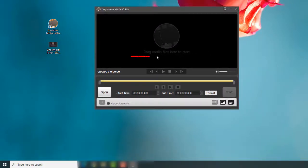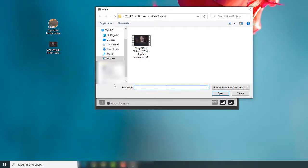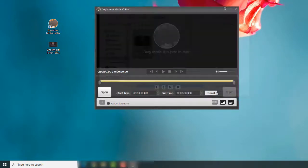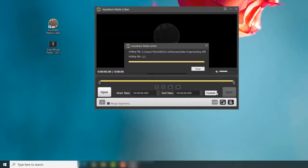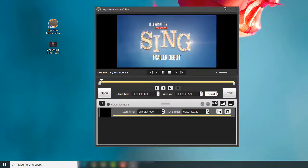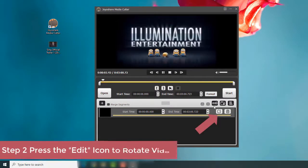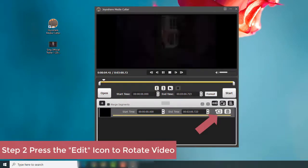Drag your video to the program or click the Open button to add it. Then click the Edit icon to open a new window.